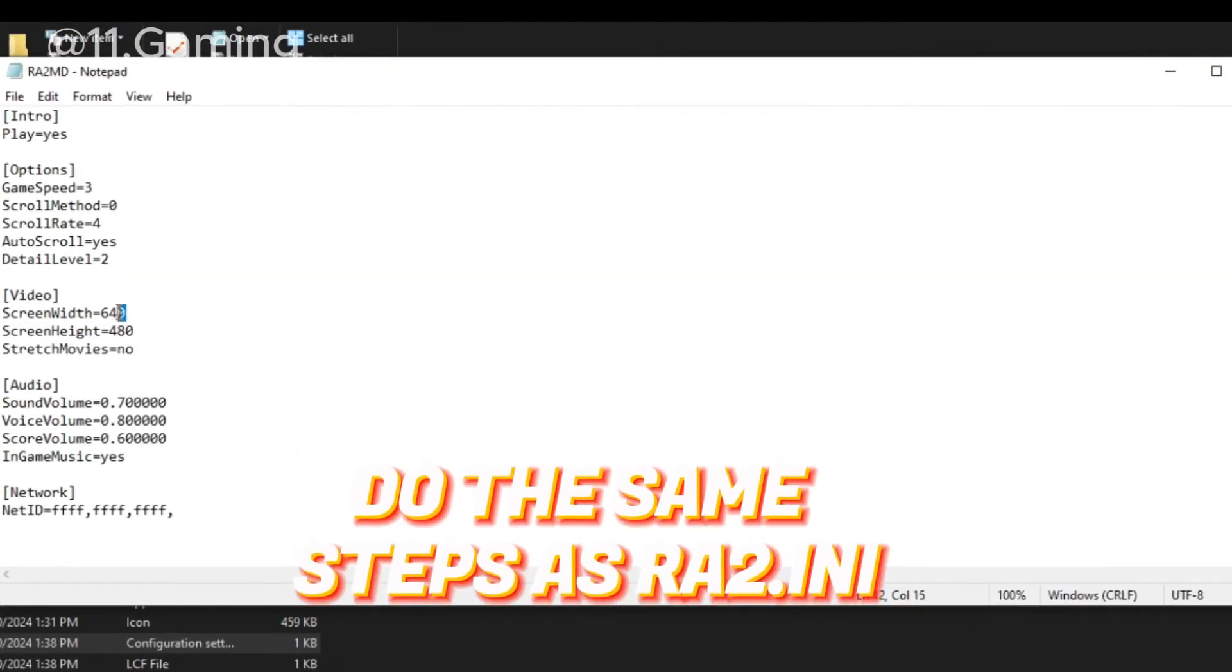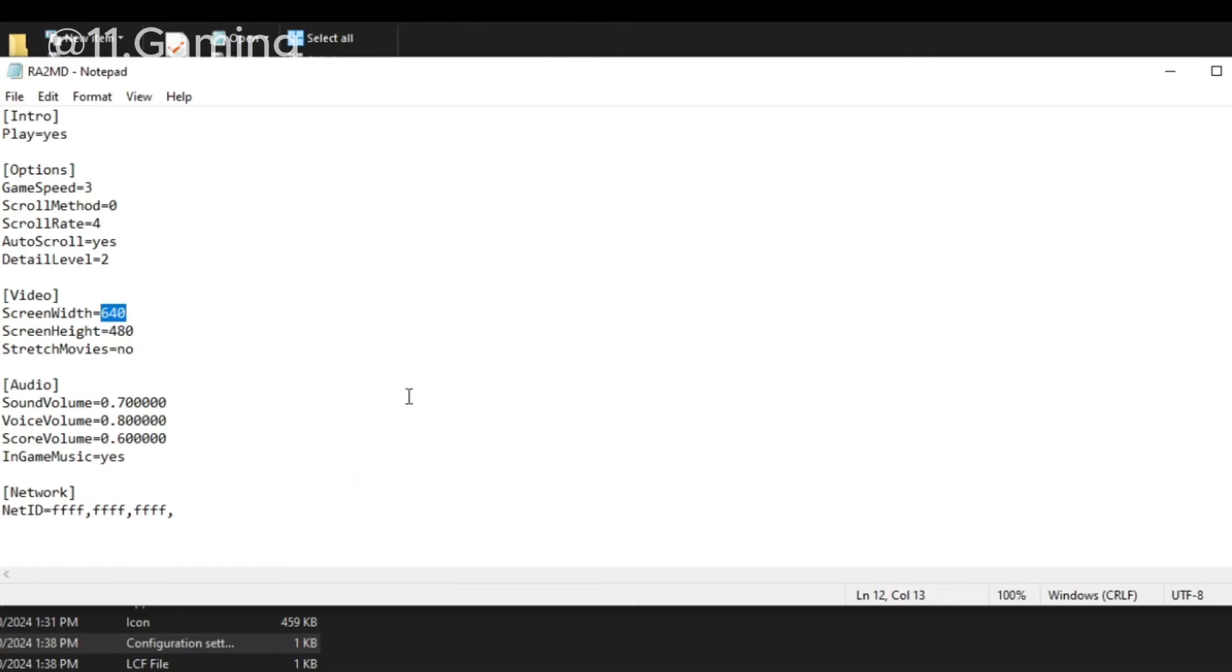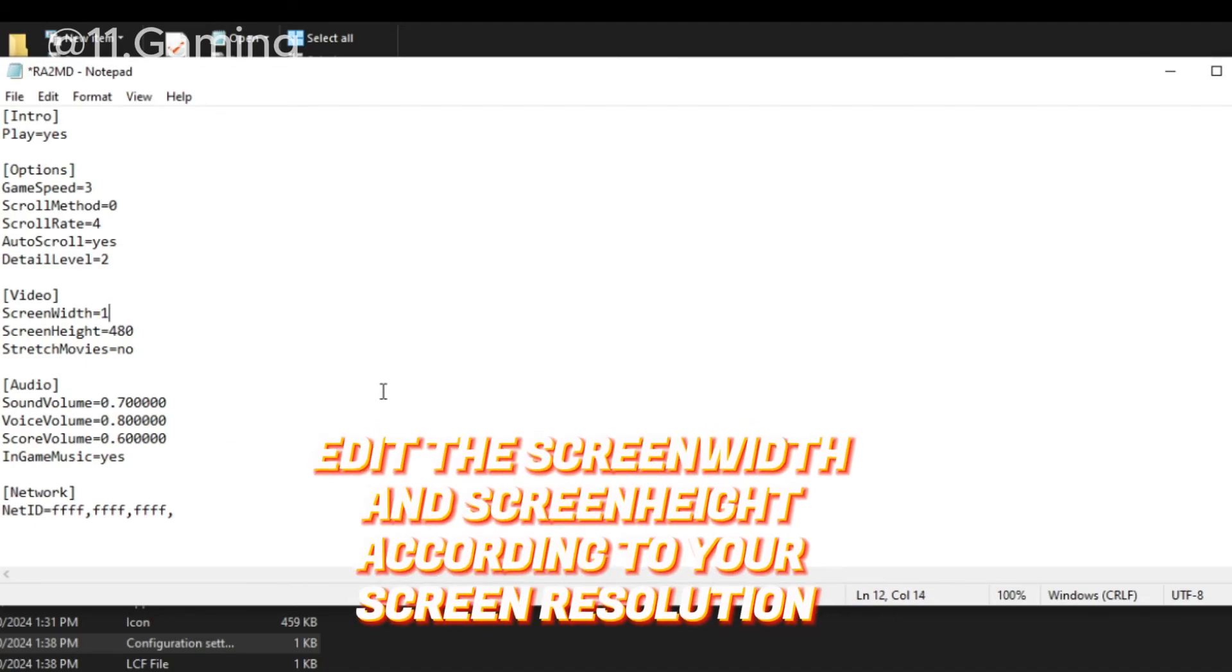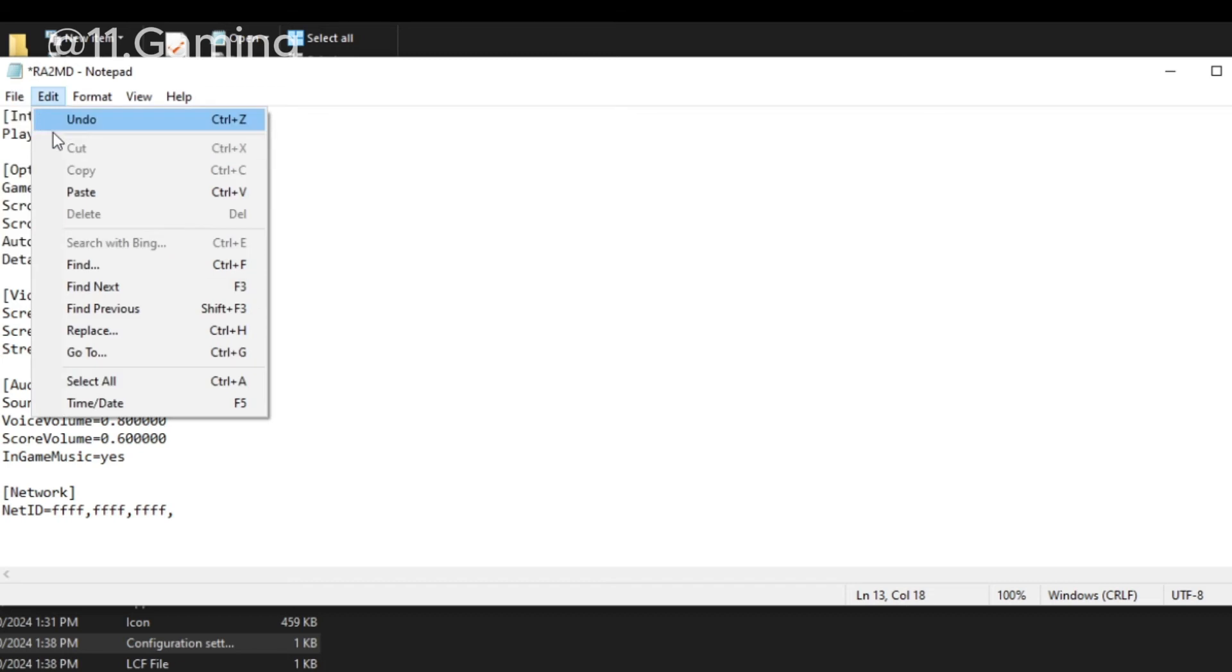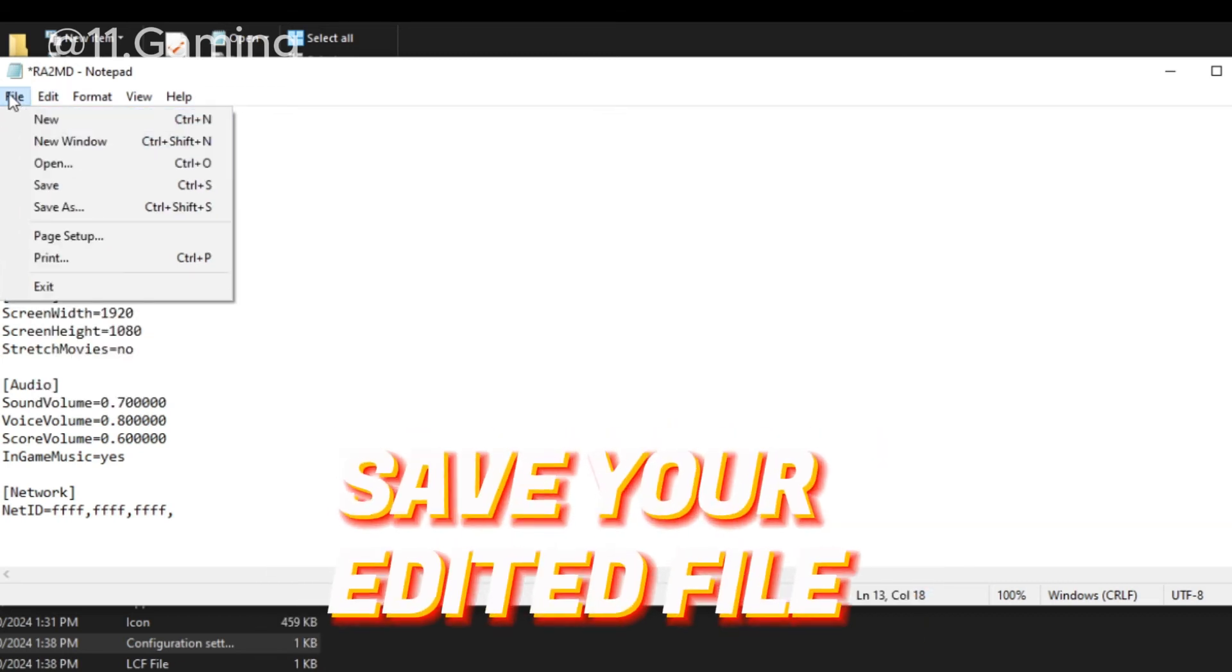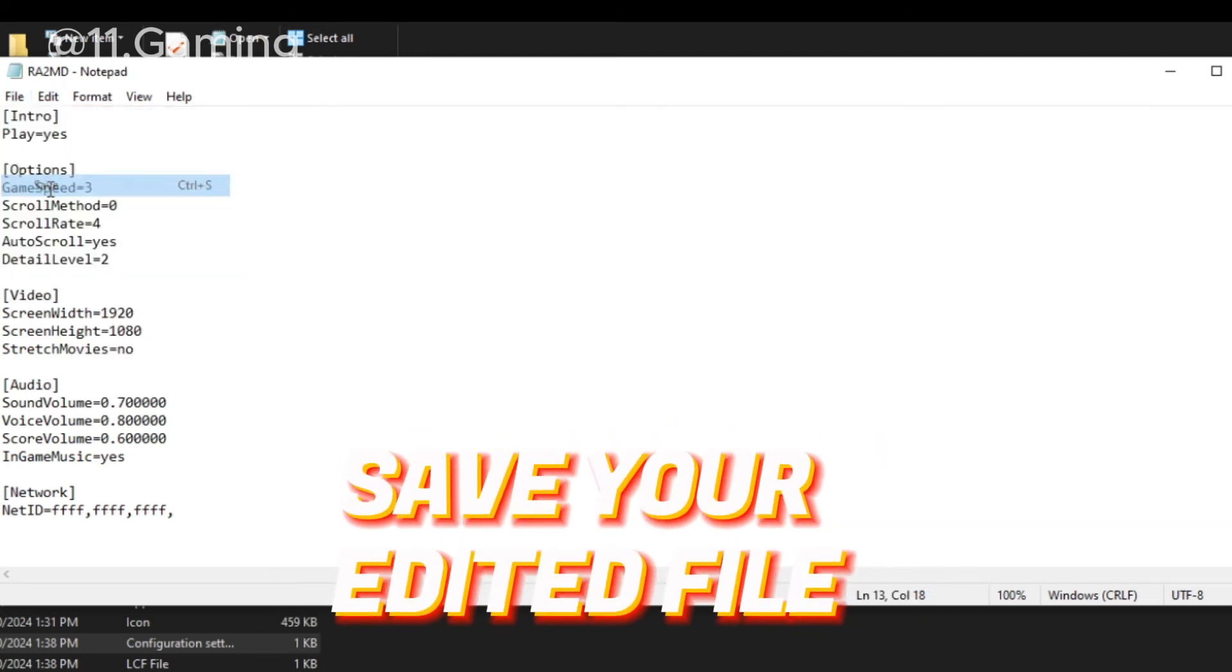Do the same steps as ra2.ini. Edit the screen width and screen height according to your screen resolution. Save your edited file.